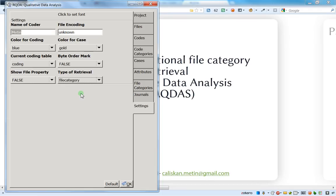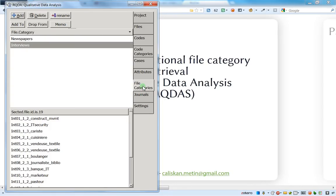And in order to save the settings you've changed, do not forget to press on OK. So you press on OK. And now you are going to the files categories and you decide to retrieve either the newspaper or the interviews. So let's start first with the newspaper.